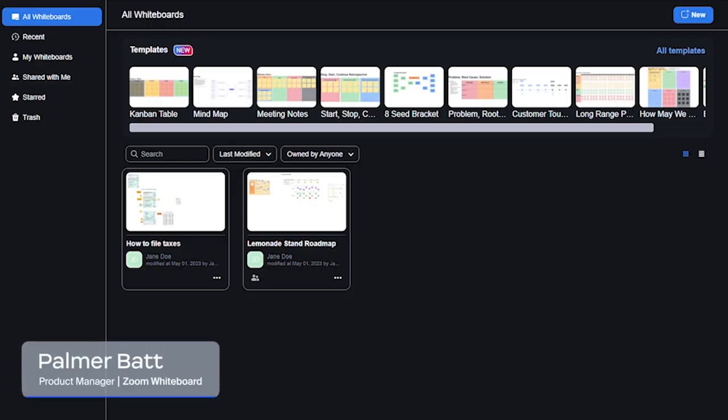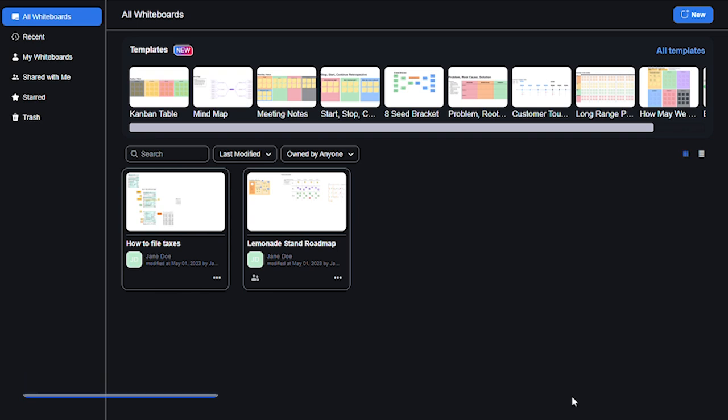Hello, my name is Paul Brenner. I'm a product manager in the Zoom whiteboard team. Today, we'll walk through a quick example showing how you can use a whiteboard to conduct planning exercises. For this demo, I'll show you how I used whiteboard to develop a roadmap for a lemonade stand.